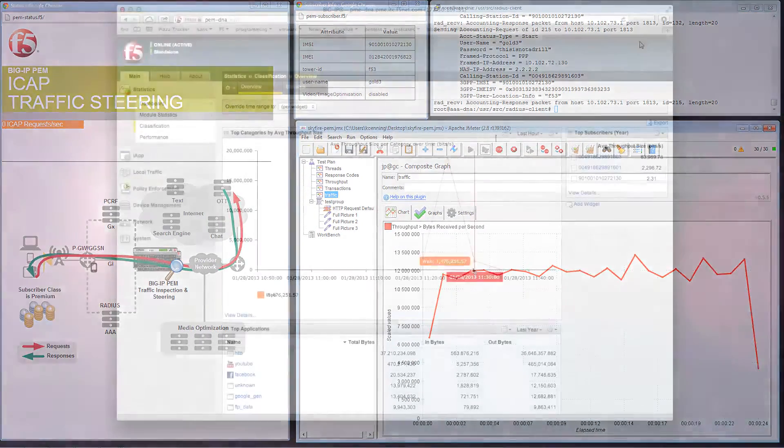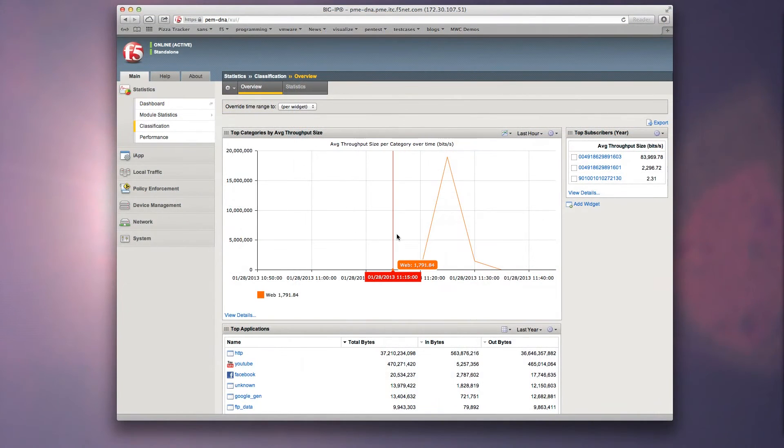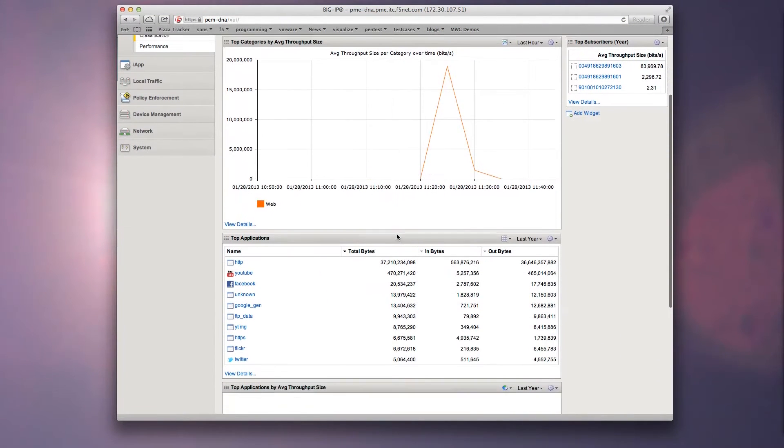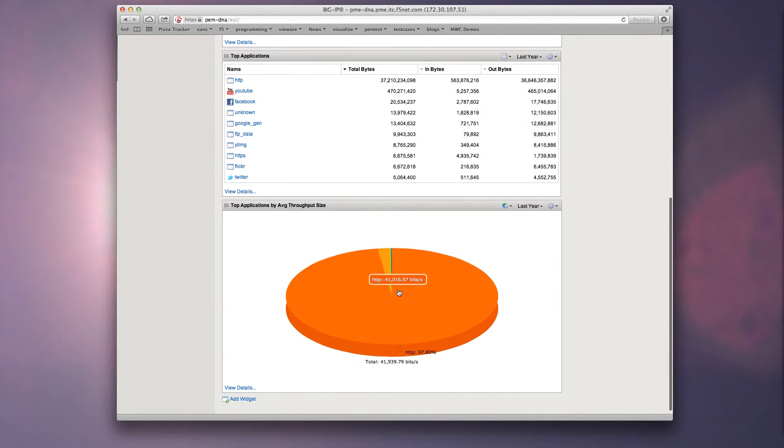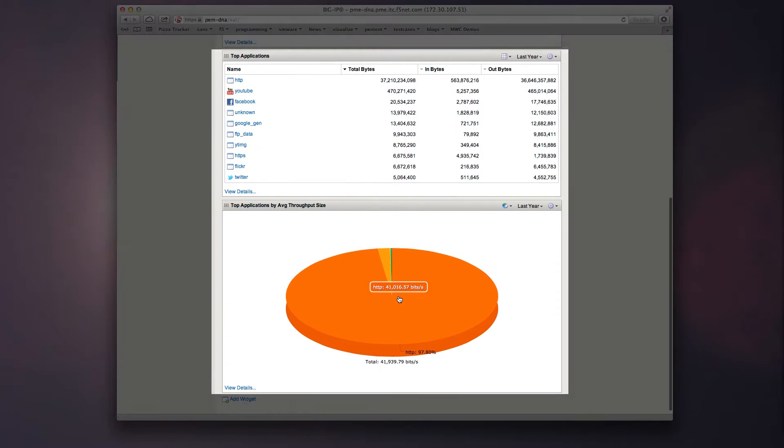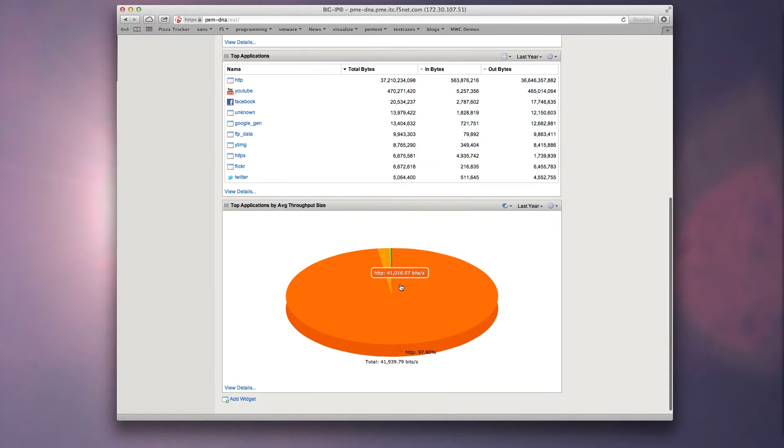Using detailed analytic tools provided by BigIP PIM, we are able to identify the top applications that subscribers are using that is causing the increase in network utilization.